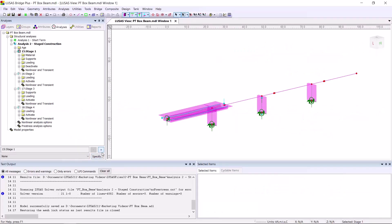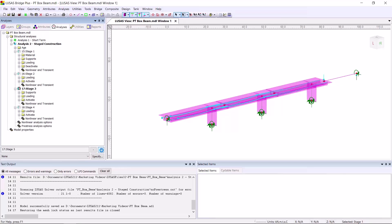This model includes a full time-dependent staged construction analysis, taking account of creep and shrinkage, and therefore updating the pre-stress losses throughout the life of the structure.